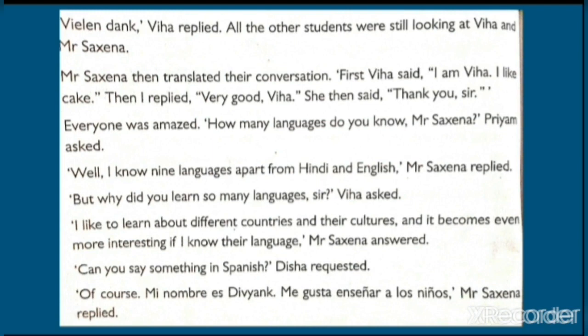Everyone was amazed. How many languages do you know, Mr. Saxena? Priyam asked. सब लोग बहुत ज़्यादा चौंक गए और बहुत खुश हो गए। तभी Priyam ने Mr. Saxena से पूछा कि आपको कितनी languages आती हैं? Well, I know 9 languages apart from Hindi and English, Mr. Saxena replied. But why did you learn so many languages, sir? Vianette asked. Mr. Saxena ने कहा कि मुझे 9 languages आती हैं Hindi और English के अलावा। तभी Vianette ने कहा — सर, इतनी सारी languages क्यों सीखीं?